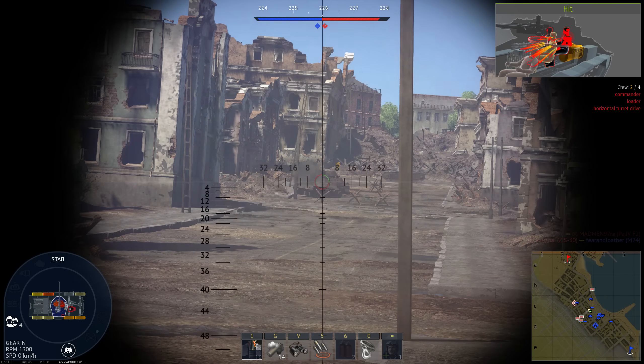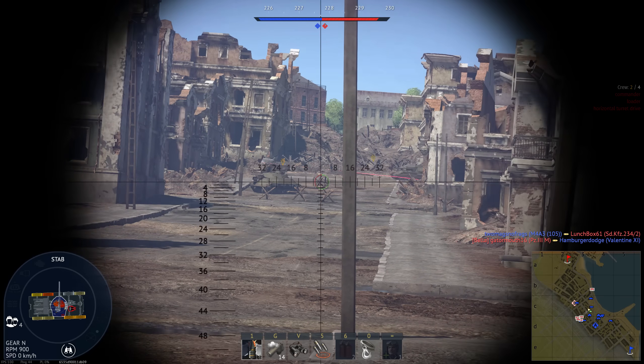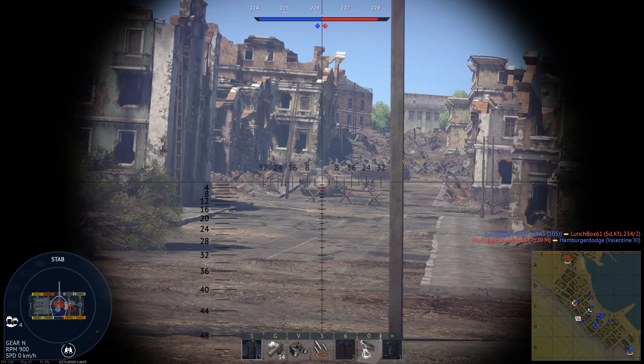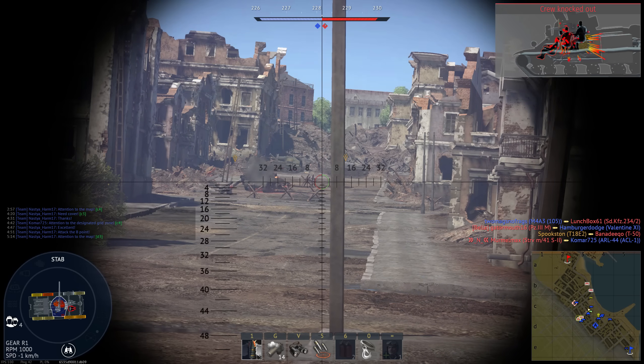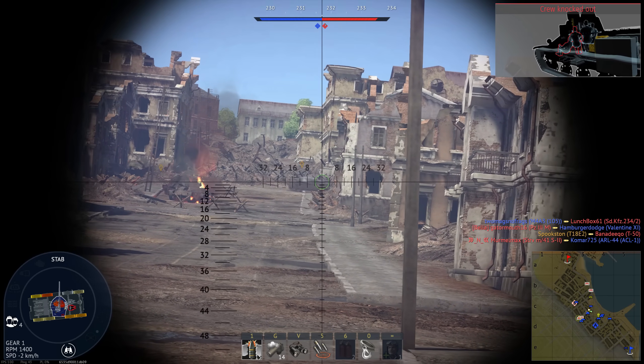Following HEAT is High Explosive Squash Head, or HESH. This spreads a plastic explosive over the armored plate when it makes contact. The explosive spreads itself out before detonating, which creates a lot of internal spall.